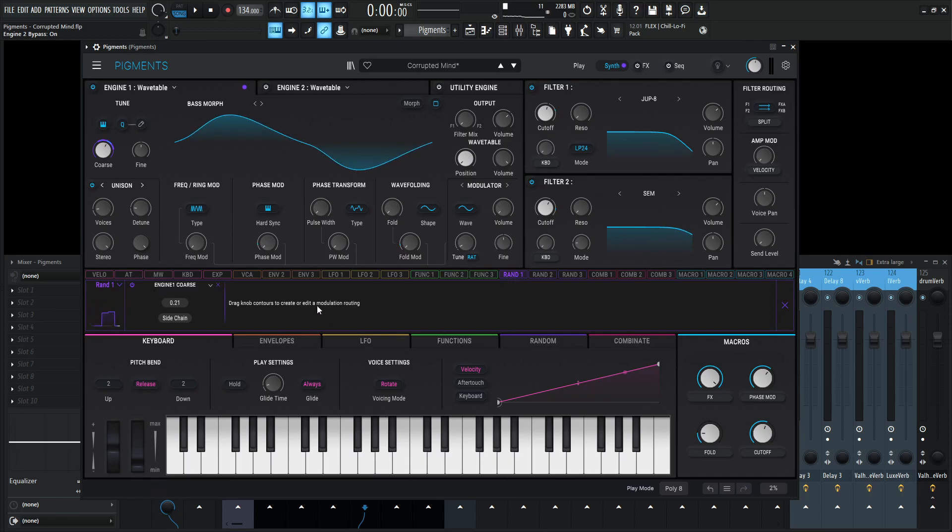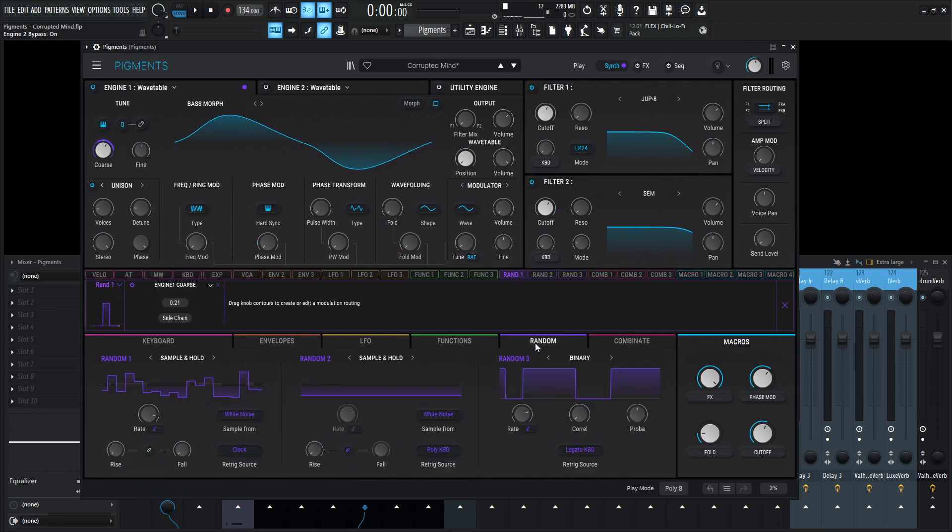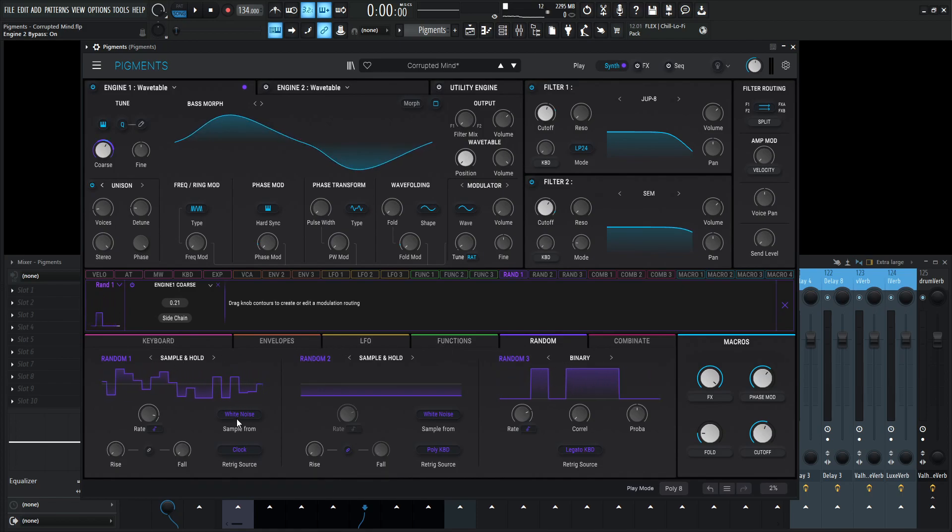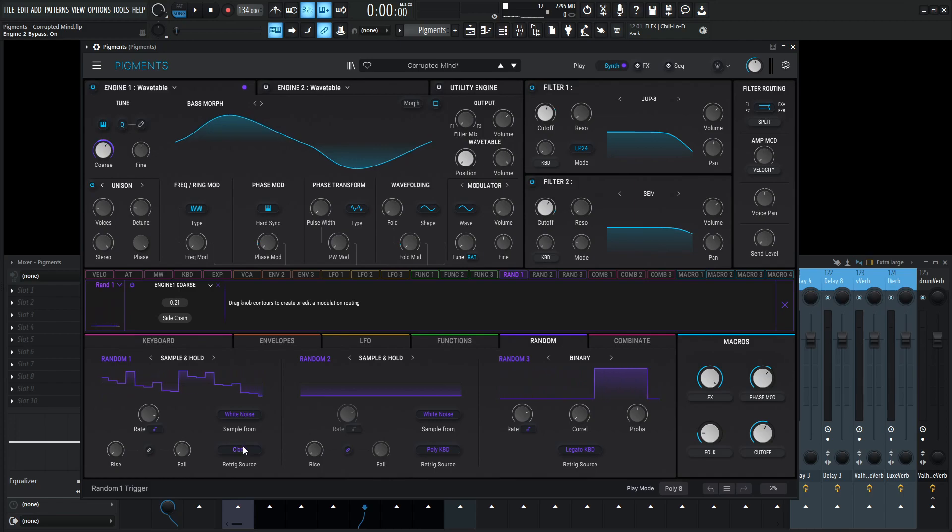We can see this is the only destination, this coarse tune right here. And then we go to the random tab and we see this is a sample and hold sampled from white noise, and the retrigger source is the clock.